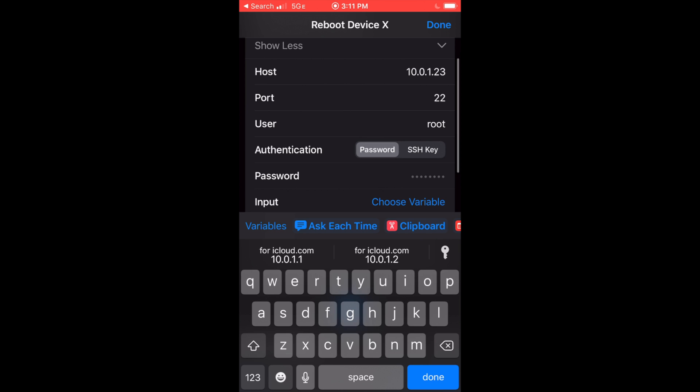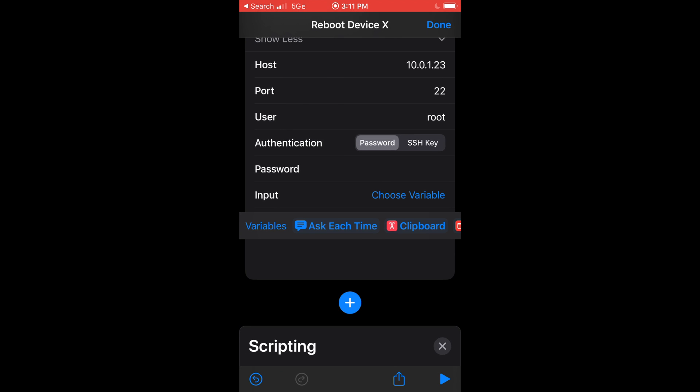Choose your authentication method, either password or secure shell key. I'm going to use a password for this example. As a security feature, the iPhone will not allow me to record typing in the password.